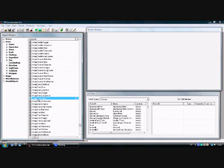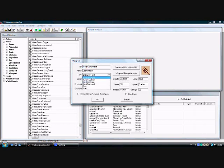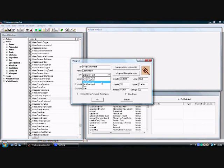But if you double-click this window, you can see Blunt One Hand, Blade One Hand, Blade Two Hand. Make it Blade—no, Blunt One Hand. Script: none.